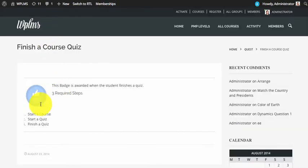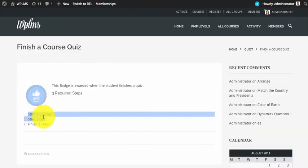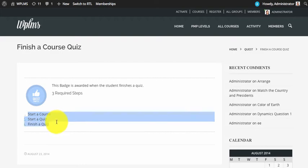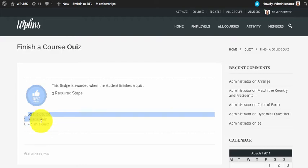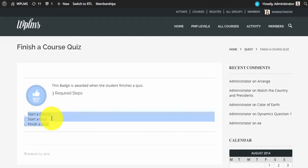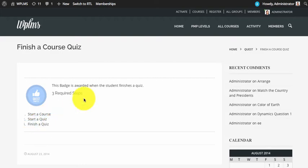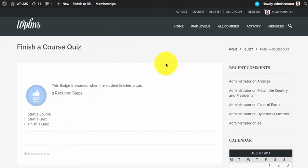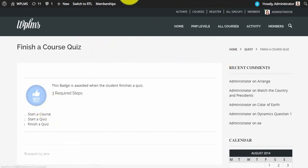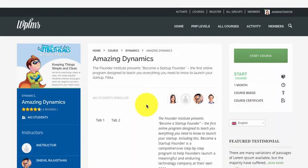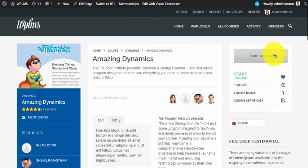Now if you view the quest, you can see there are three steps: Start Course, Finish Course, Start Quiz, and Finish Quiz. The badge is faded, which means you have not yet earned it. We will now start a course.